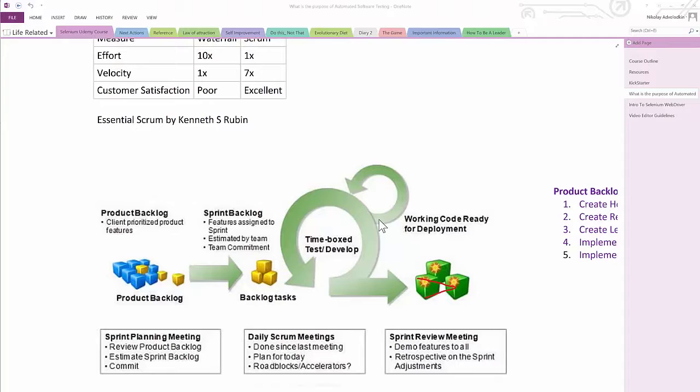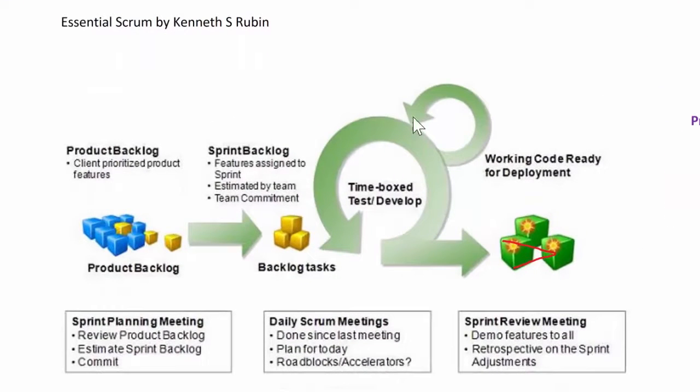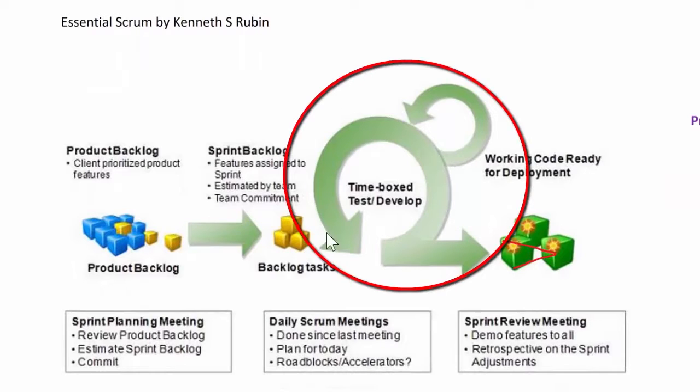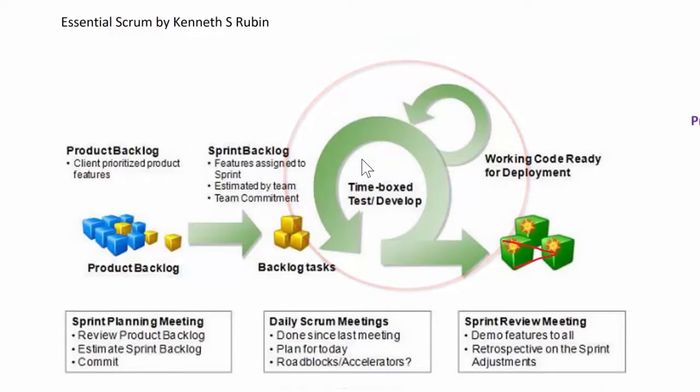Sweet. So now that I've beaten that horse to death, let's go ahead and zoom in on this portion where I'm going to show you what an automation engineer does during every sprint.